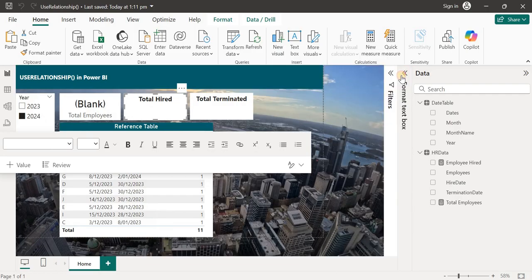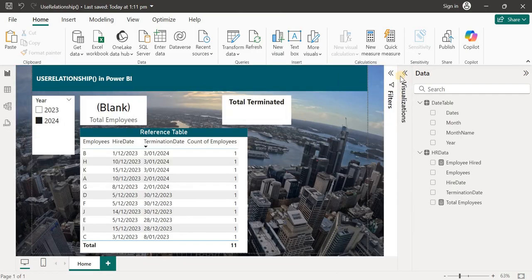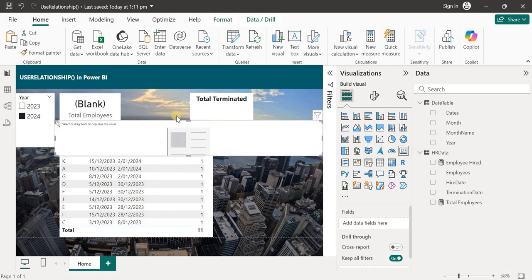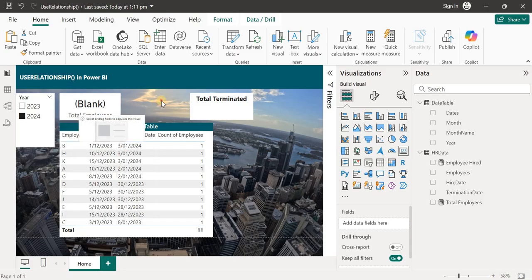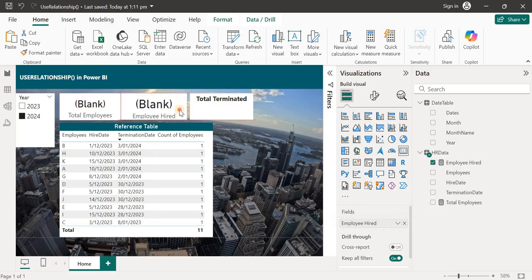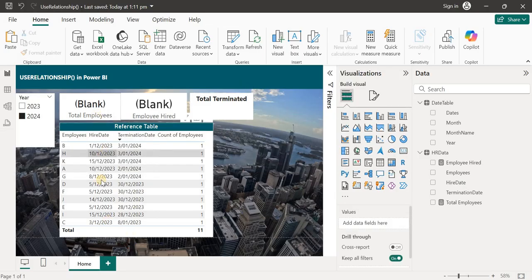I'll delete the old visual, add a card visual, and drag the Employees Hired measure in. It gives us blank because no one was hired in 2024, which is correct.